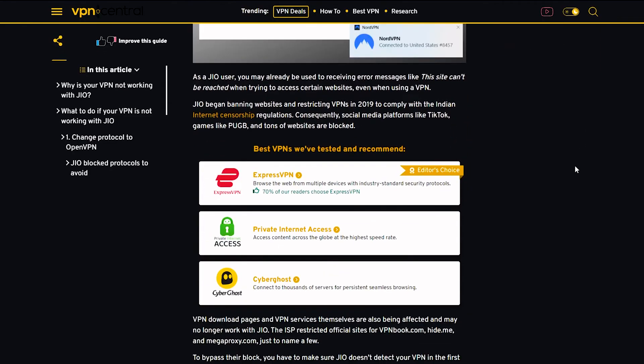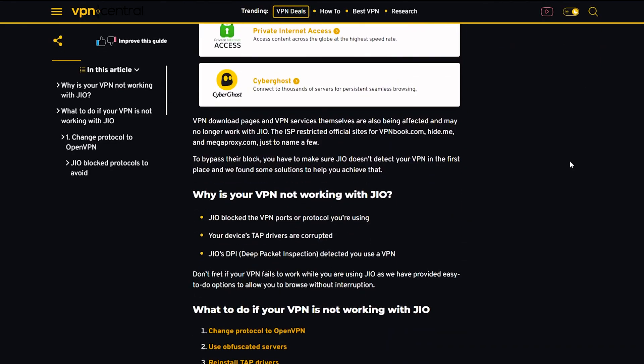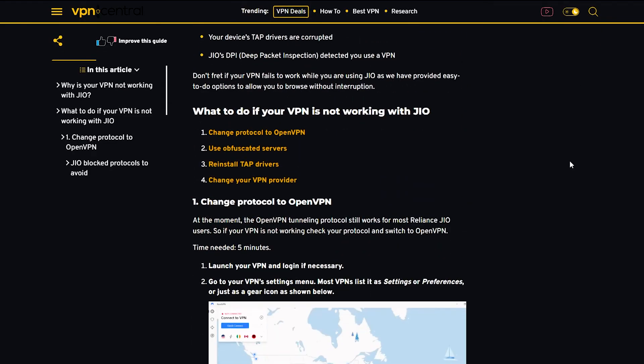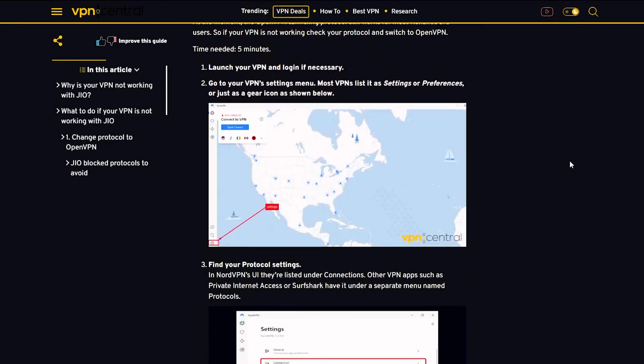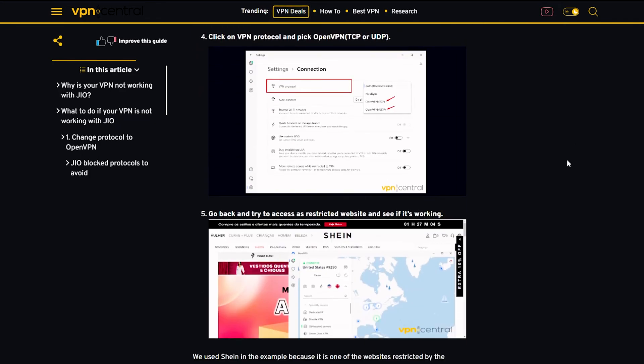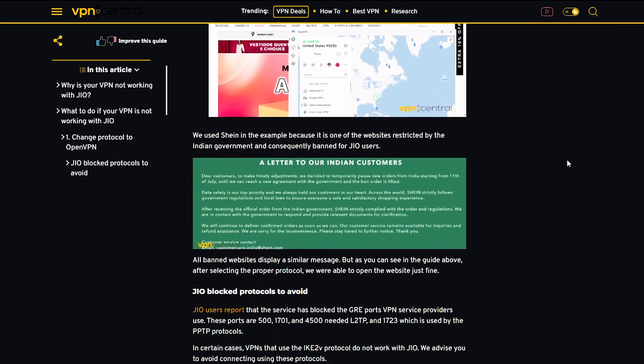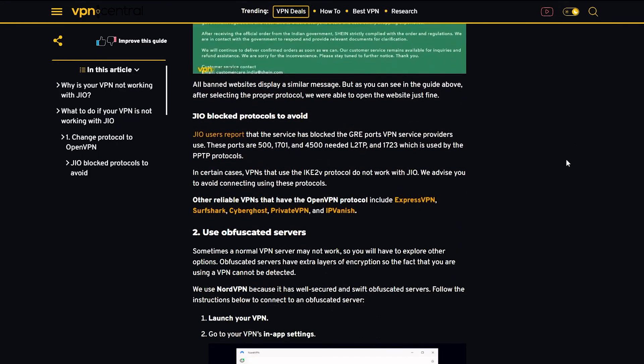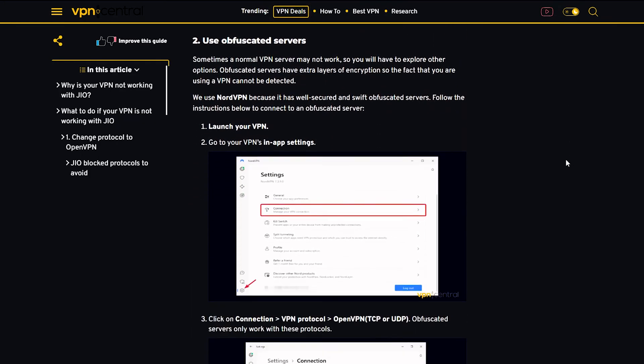Indian regulations restrict Jio access to websites and VPN services, but following these suggestions allows users to work with VPNs and browse the web freely without monitoring.